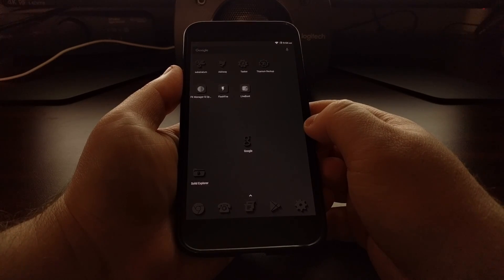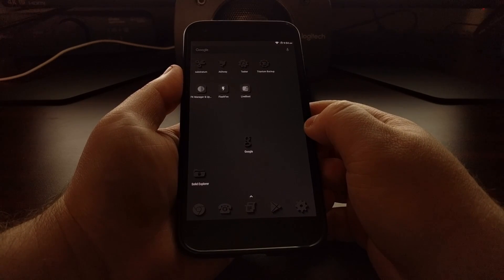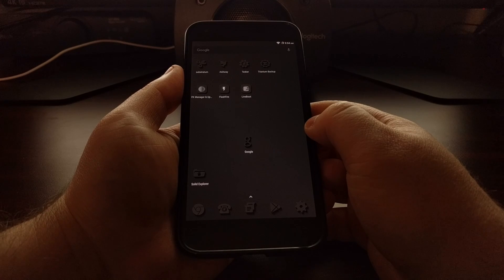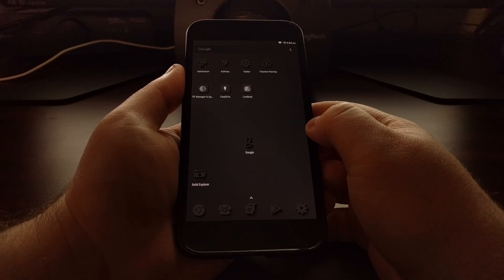So today I wanted to show you how to disable the Google Now feed to save some battery life.